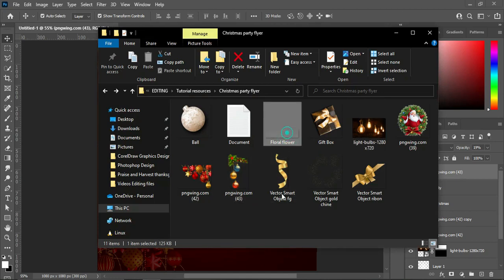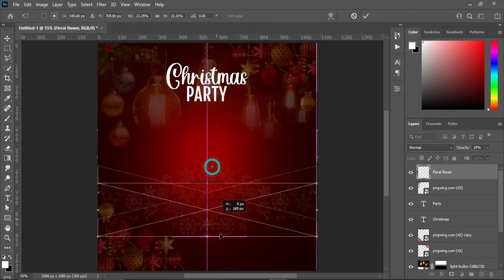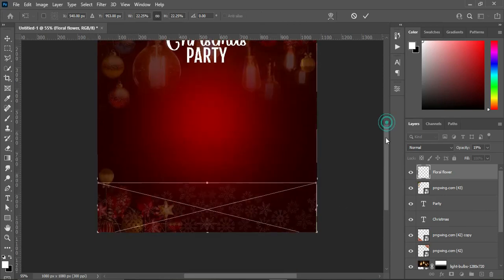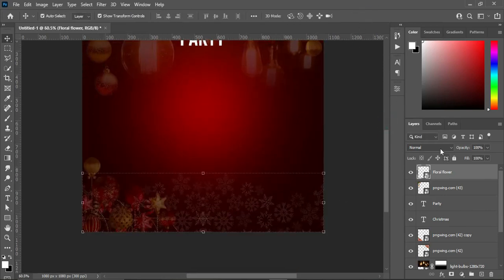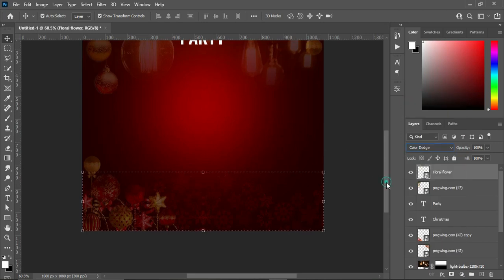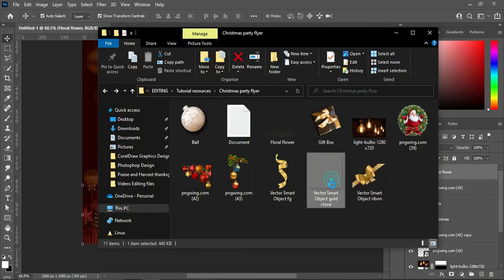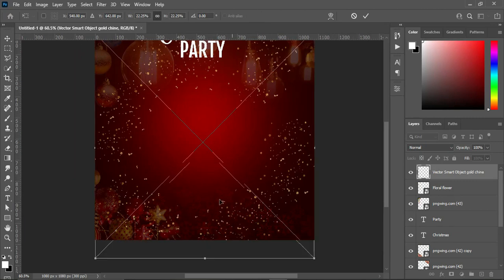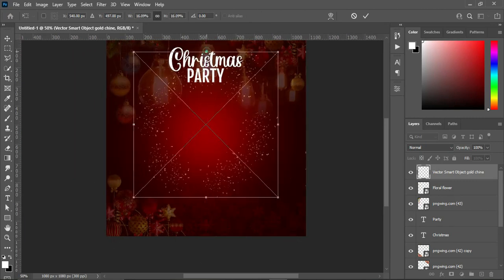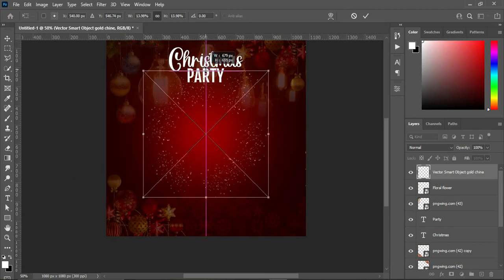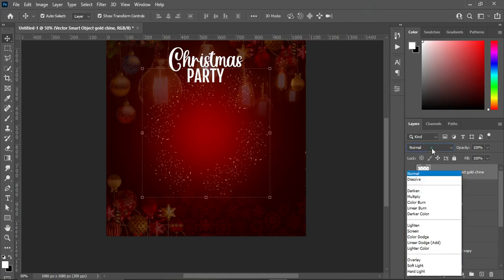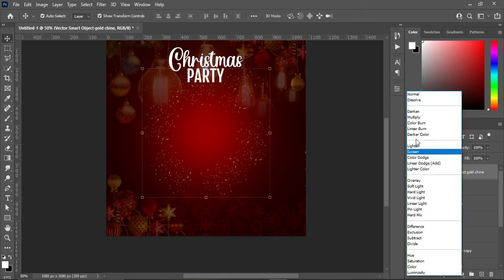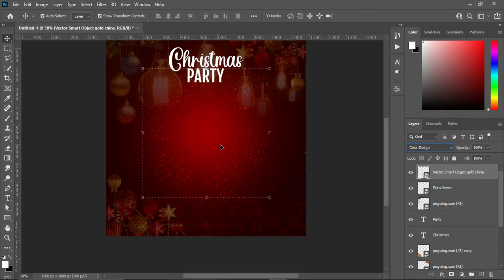Then bring this flower and place it at the bottom here. Change the blending mode to Color Dodge. Then also bring this gold shining vector, reduce the size, go to your blending mode, and change it to Color Dodge as well.